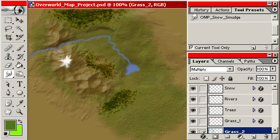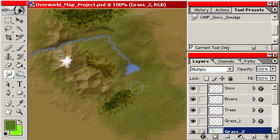I may or may not do any more tutorials on this. But like I said the PSD file is available on the Cartographers Guild website. And I hope that you enjoy working with this resource.